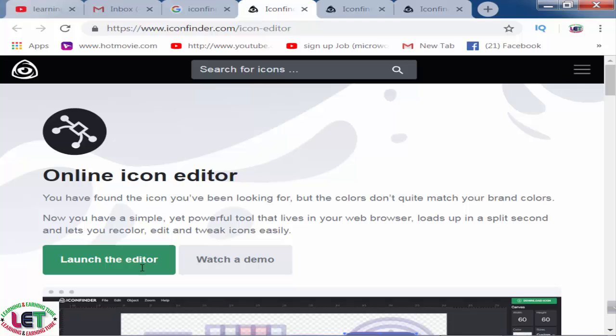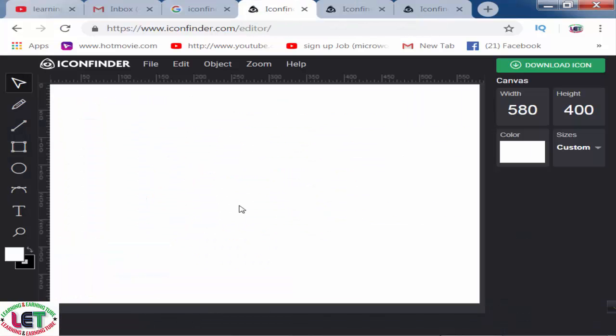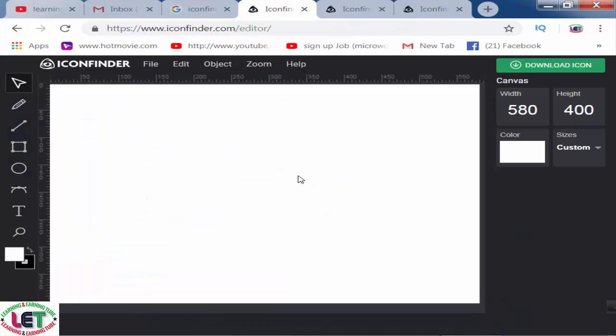First of all, I have to click on this website and click on 'Launch the Editor' and you will see this awesome interface. After coming here, it will look like a Photoshop or Illustrator interface.